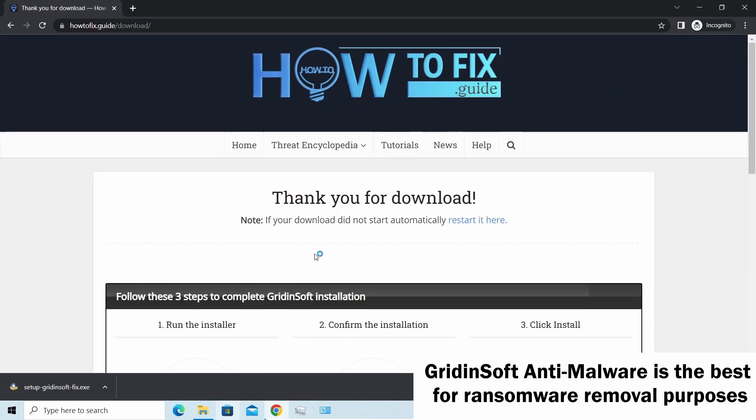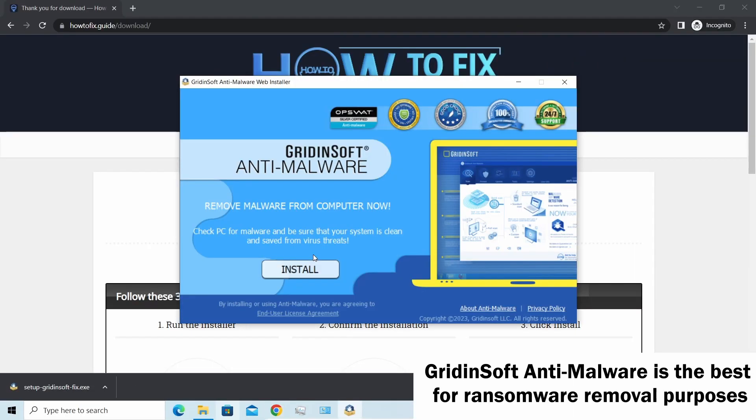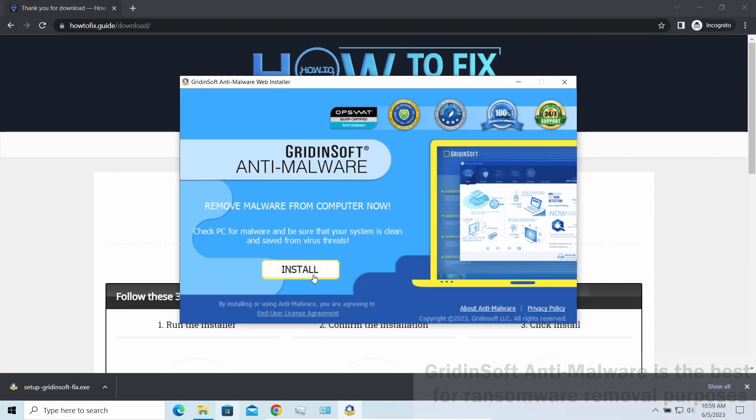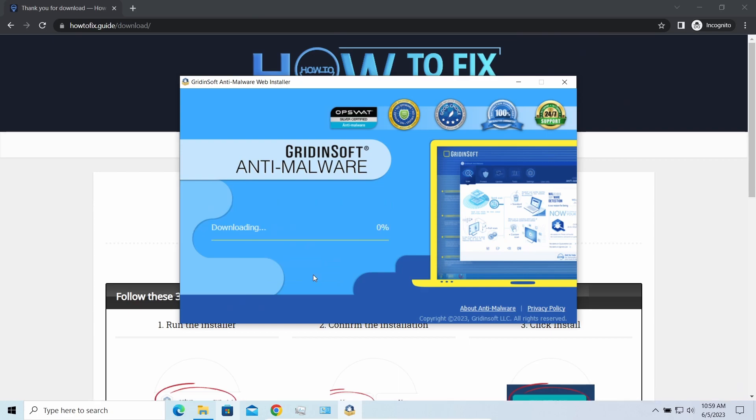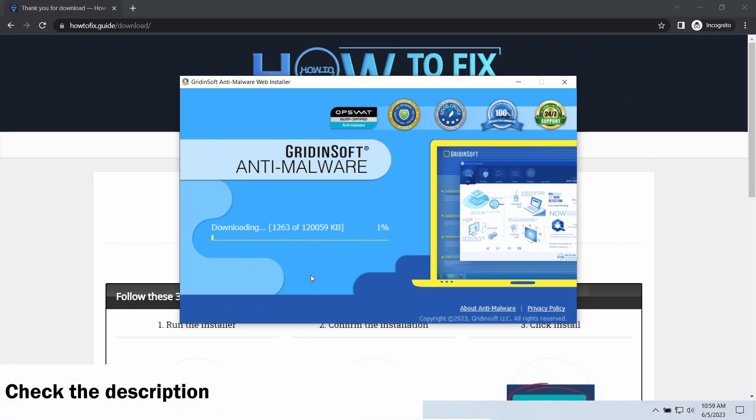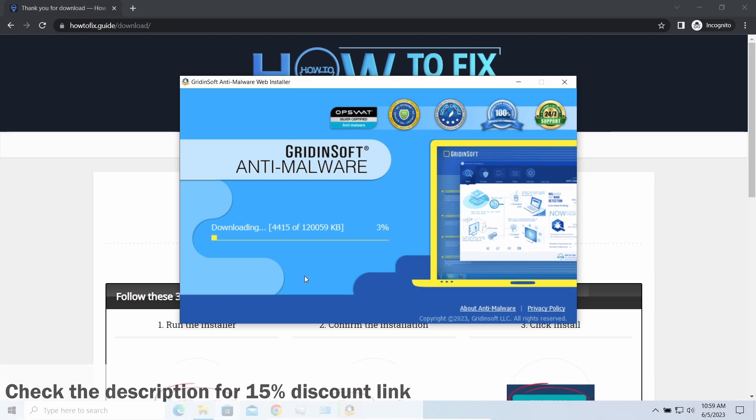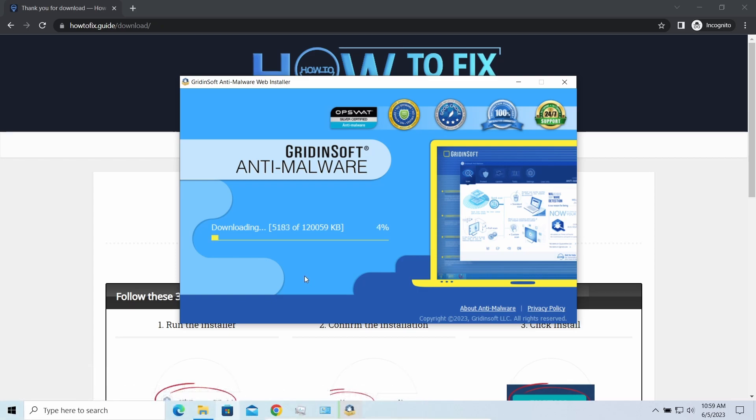I'd recommend you to use GridinSoft Anti-Malware for the purpose. Let's download and install it. By the way, I have a 15% discount promo link for this program. You'll find it in the description.